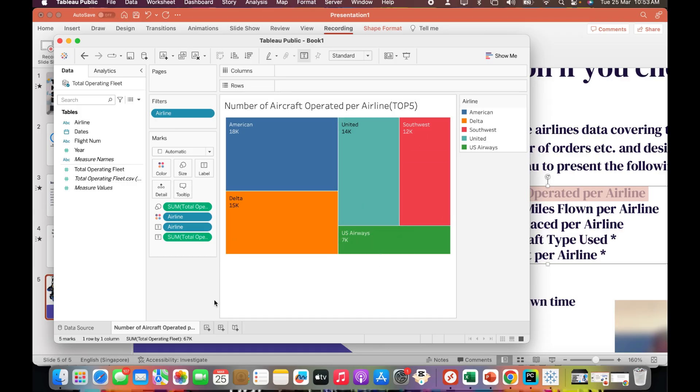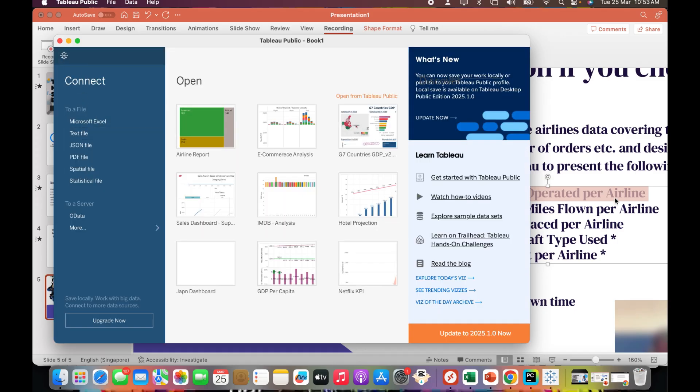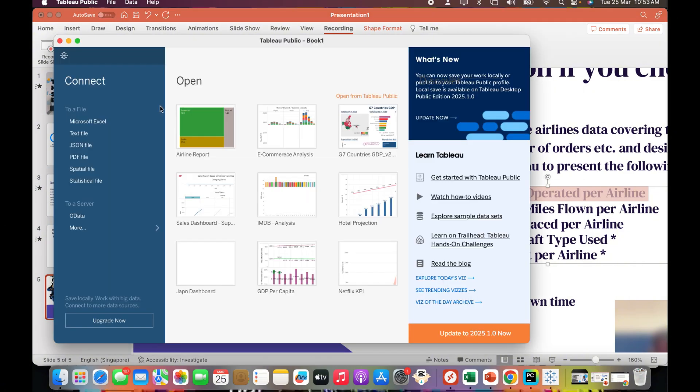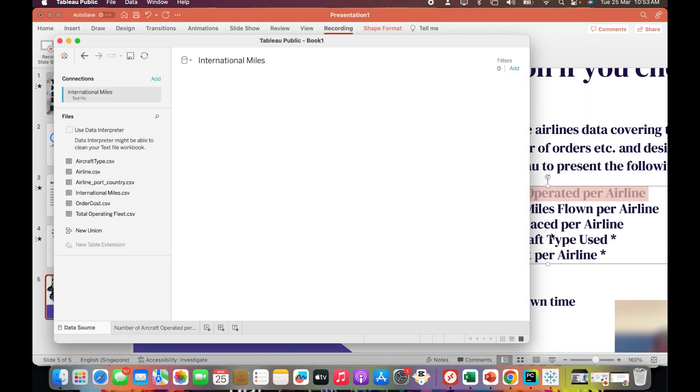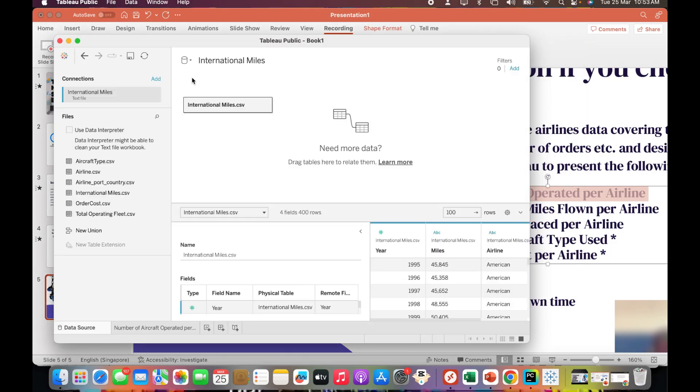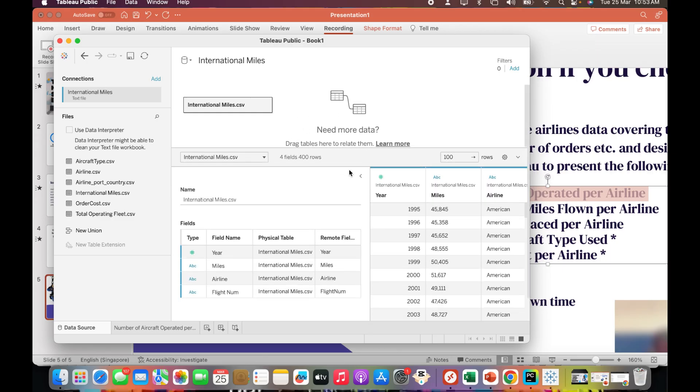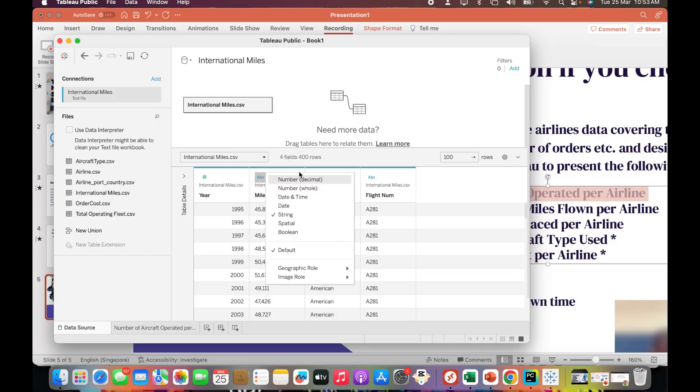Let's go to the next report. I'll click on the Tableau symbol and create total international miles flown per airline. Again, text file - the data is in international miles. This is the first view, I can see the metadata information and sample row information. Here also there's the same issue - the miles are considered as string, so I'll convert to whole number.